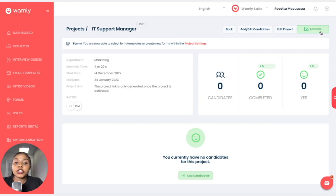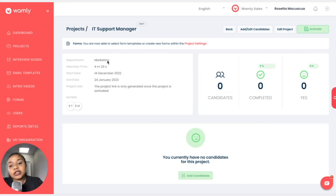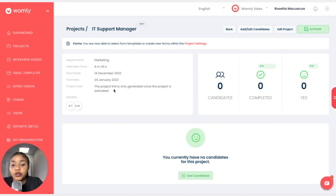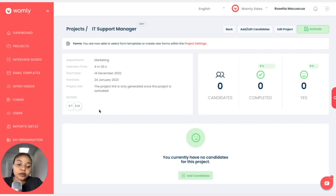We have created the project but haven't added candidates yet. Everything we need to know about this project is on the landing page — the department name, interview time, when the interview starts, when it ends. The project link hasn't been created yet because the project is still under draft and has not been activated. We have the initials of the raters, and if you hover over them you'll get the rater's full name.